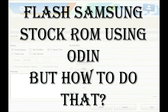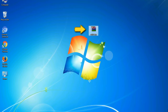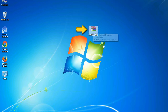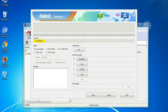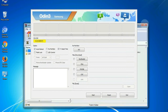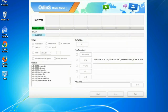Odin is a firmware flashing software developed and internally used by Samsung. It is believed that instead of being released by Samsung officially, the tool was leaked accidentally. Thanks to the leak, this effective tool is now widely used by Samsung users to flash firmware, recoveries, bootloaders, or modem files on Samsung Galaxy devices.